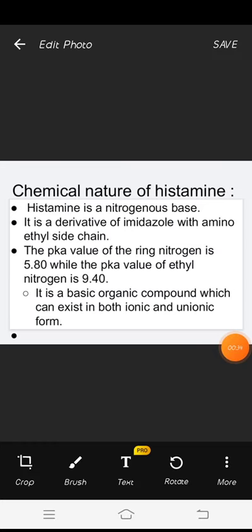Chemical Nature of Histamine. Histamine is a nitrogenous base. It is a derivative of imidazole with an aminoethyl side chain. The pKa value of the ring nitrogen is 5.80, while the pKa value of the ethyl nitrogen is 9.40.